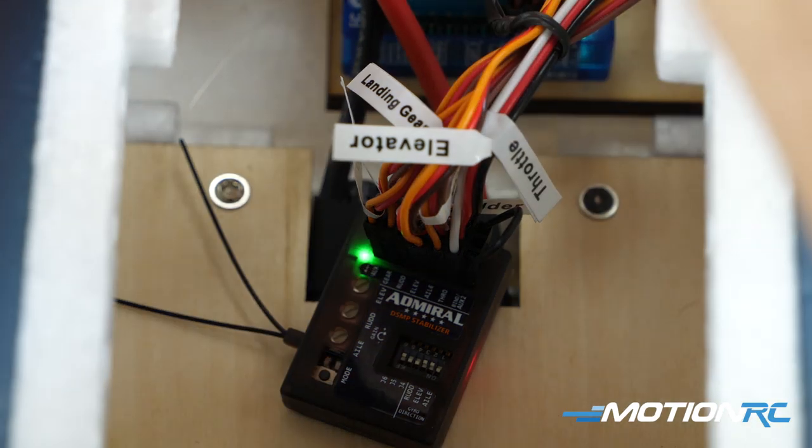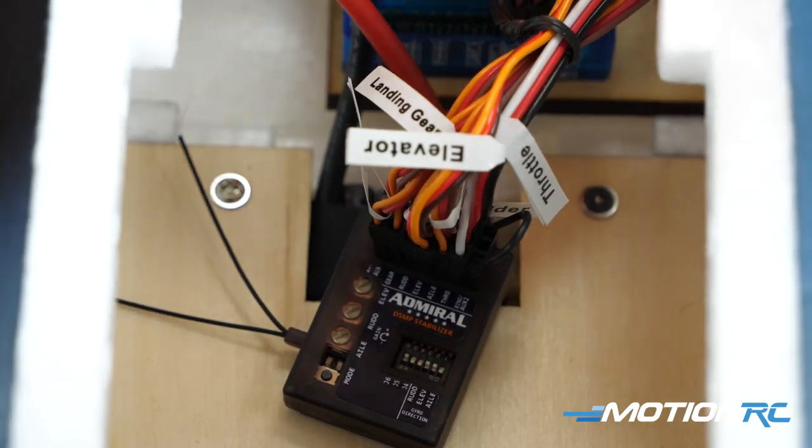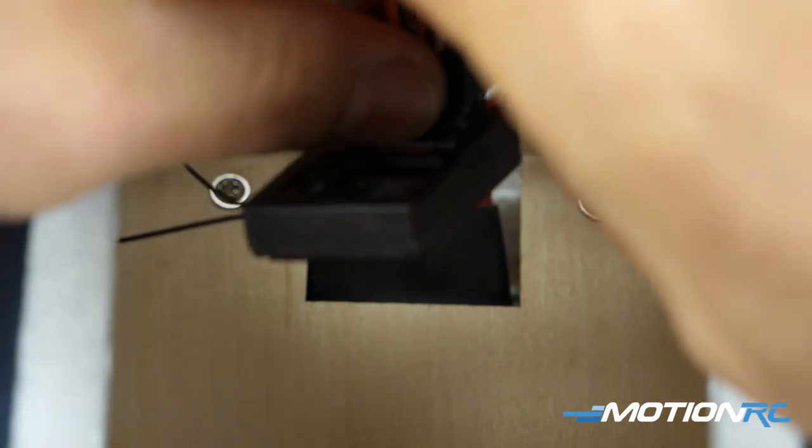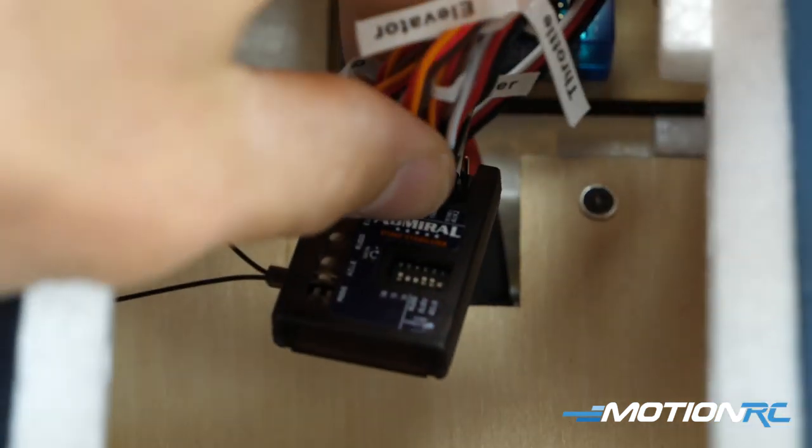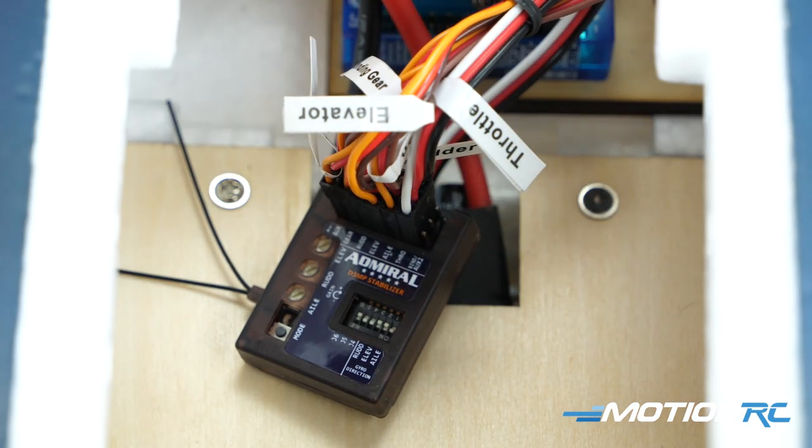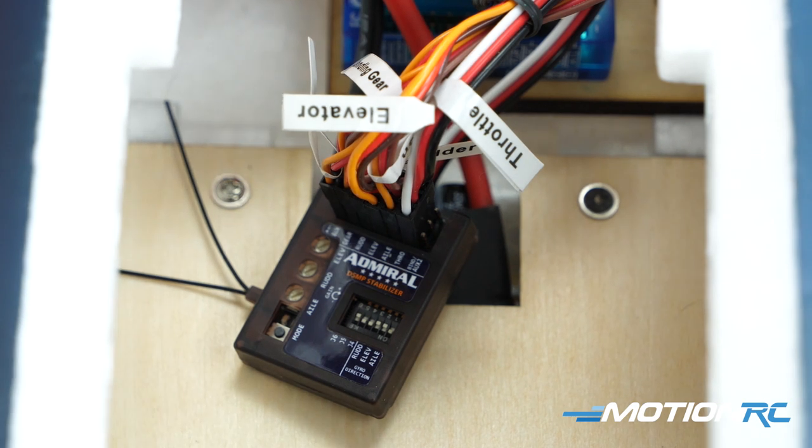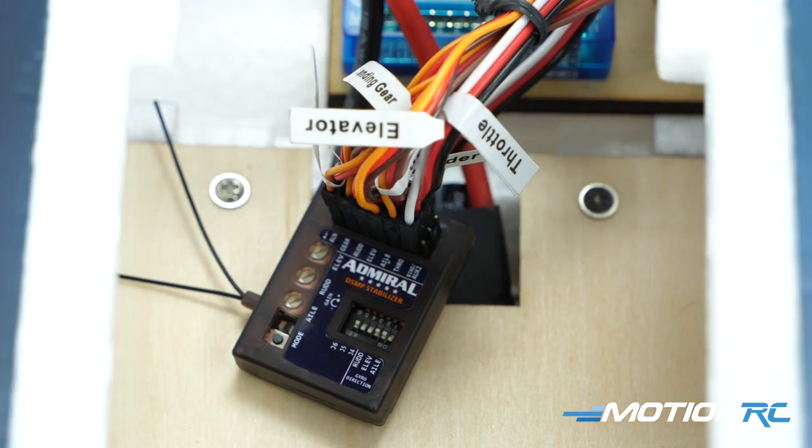I would unplug the power and then you want to pull out that bind plug. So that next time you plug it in, you don't forget you'd have to rebind it when it goes back into bind mode. So now that is gone.